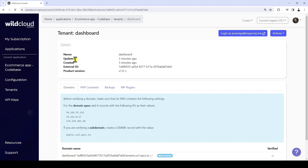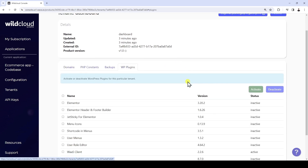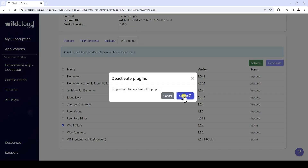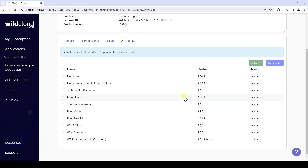Something important is that for this site, we are going to deactivate the WAZ client plugin, since this site will not be a client site nor a site template for clients. To do this, go to the WP Plugins tab, select the WAZ client plugin, and click on Deactivate. We will also activate the other plugins in case they're inactive for this tenant.